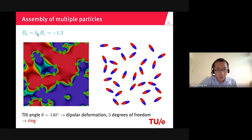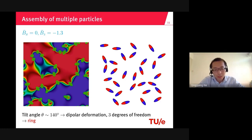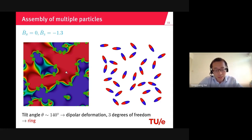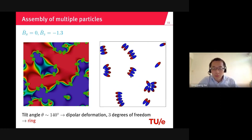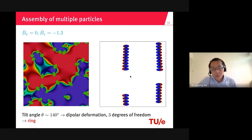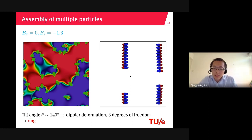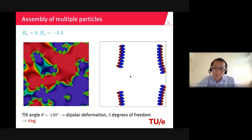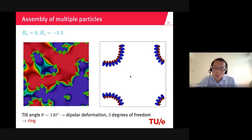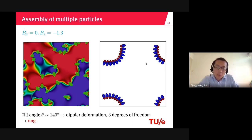In another case, I apply only a downward magnetic field. In this case, the particle deforms the interface in a dipolar shape. The red color means the interface is raised up and the blue color means it is depressed. A movie shows the assembly process: the particles first form some chains; the chains also interact with each other under periodic boundary conditions and finally form a big ring. In this case the particle has three degrees of freedom: it can rotate along the z-axis and move in the x and y directions.